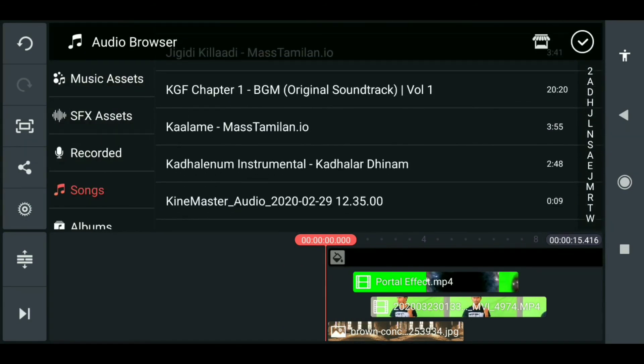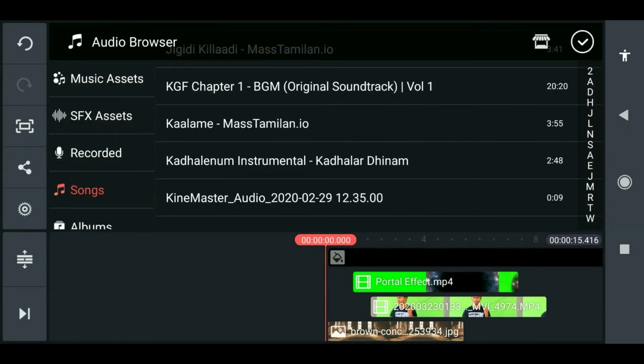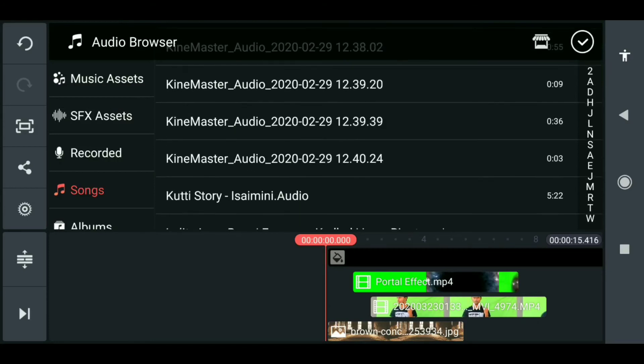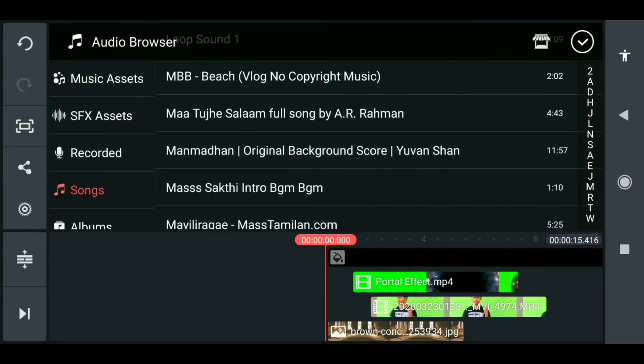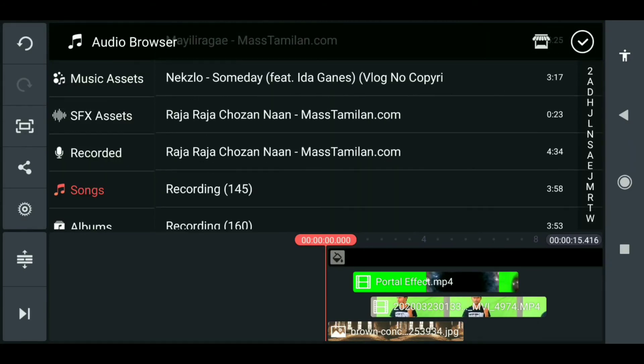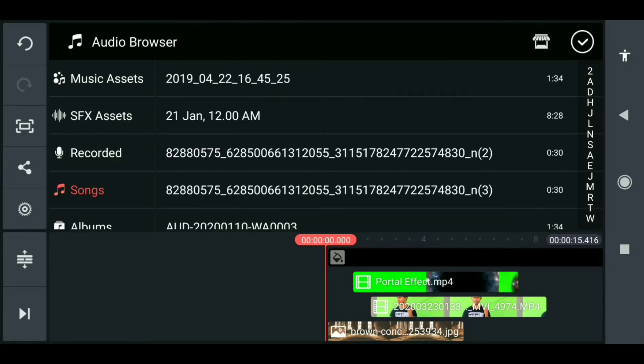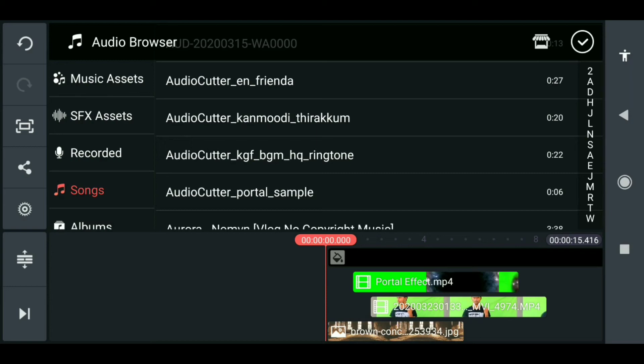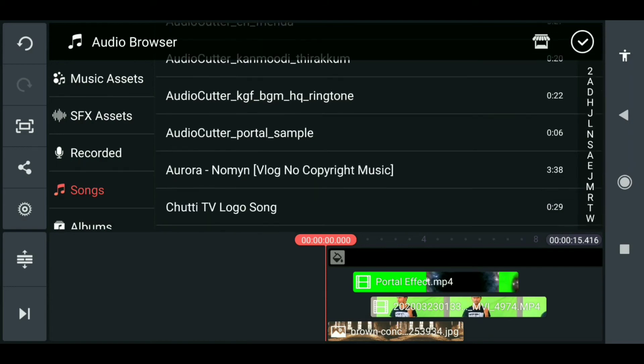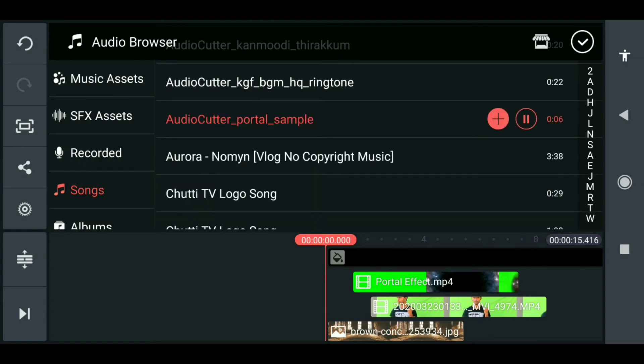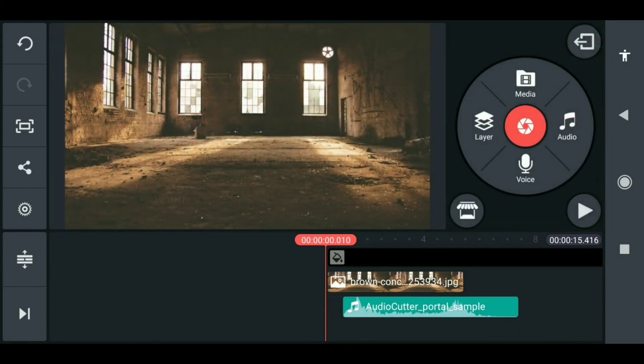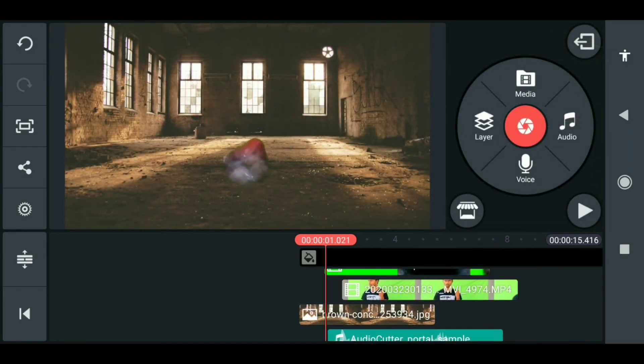After that, you have to add background music, then it will look so cinematic. In my case, I have my background music in this thing, audio cutter, portal sample. Make sure it should start from the portal opens.